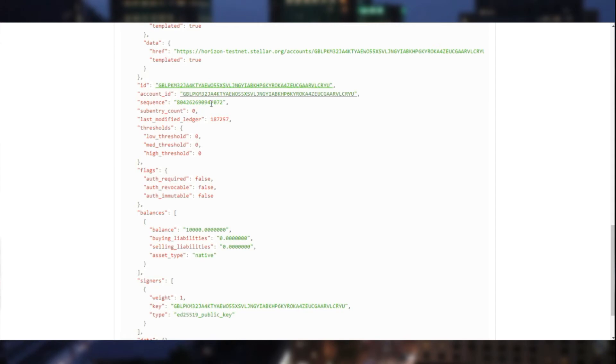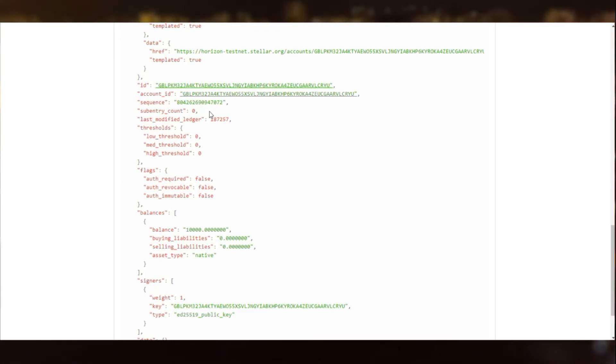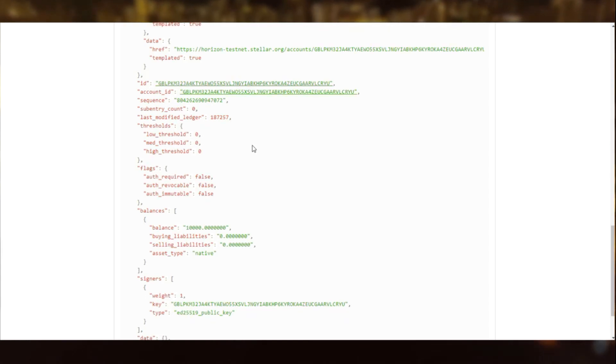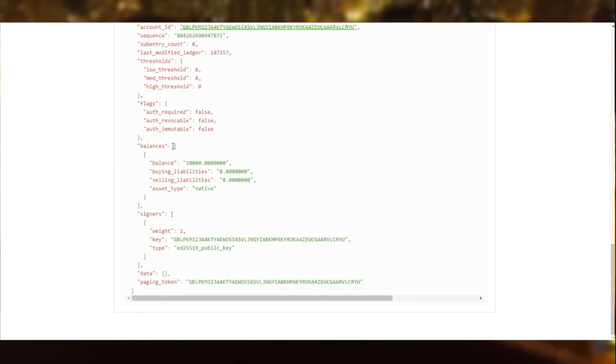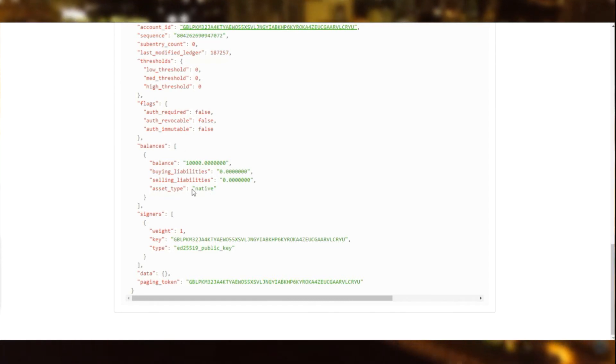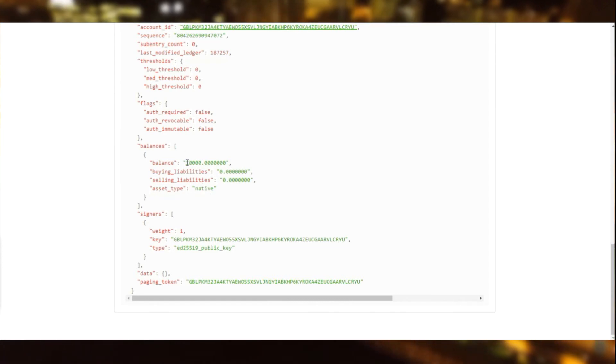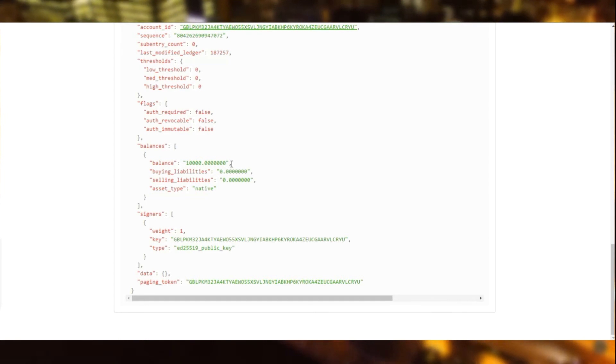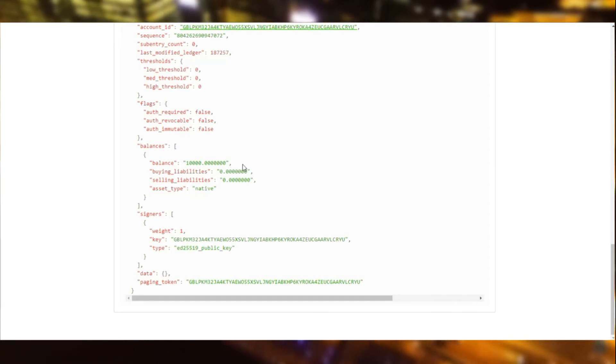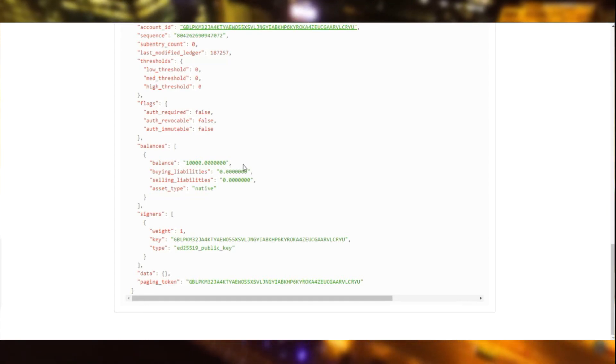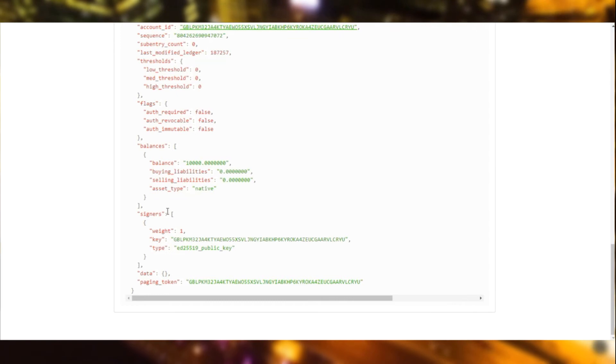We can see the public key is provided here as the ID as well as the account ID. Each account has a sequence number. Each transaction or operation that's performed in the account will use the sequence and it will be incremented. In doing so, the ledger number is maintained. When we look at the balance, we are provided with the native asset type and 10,000 lumens that our friendbot funded us with.